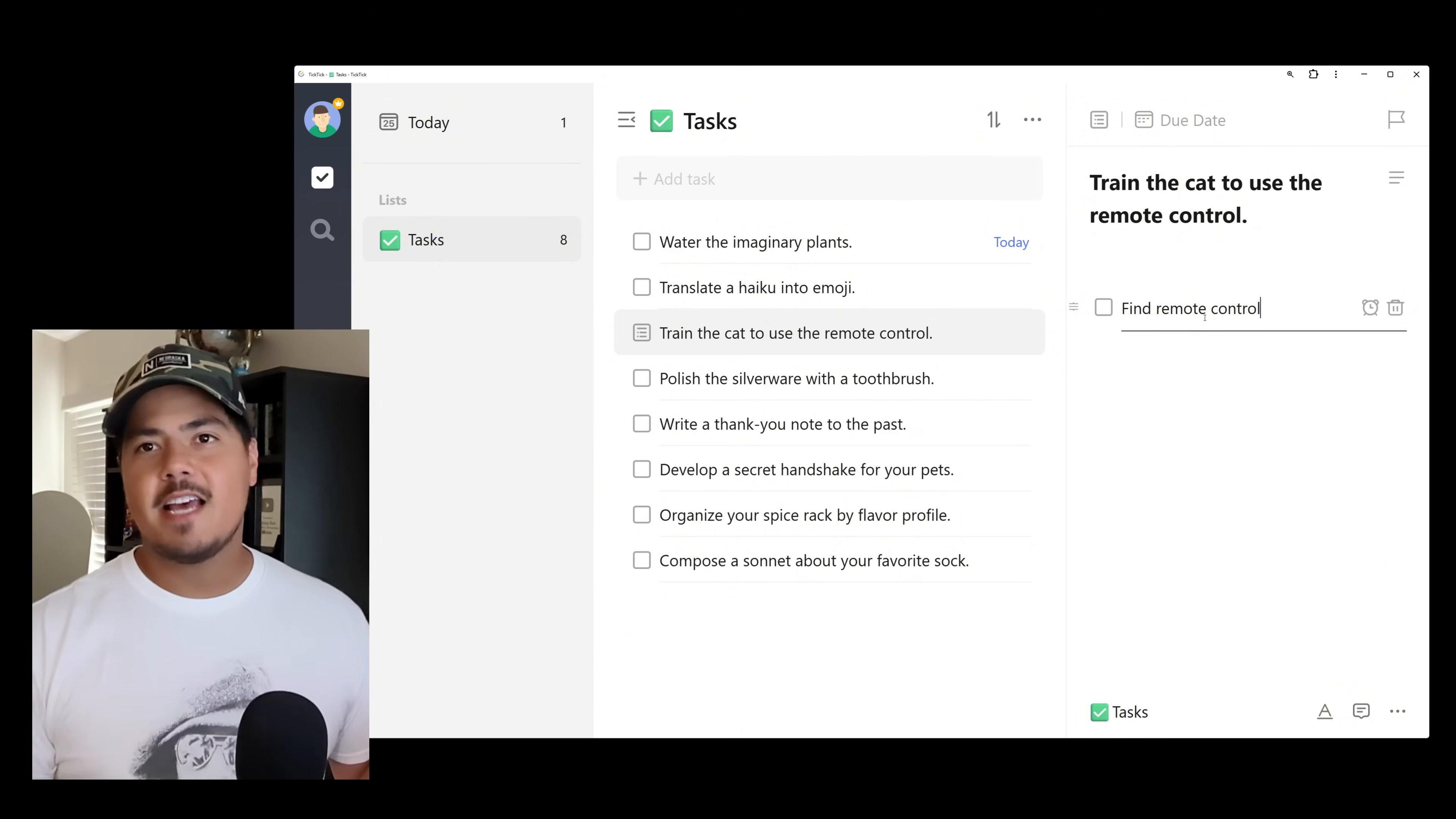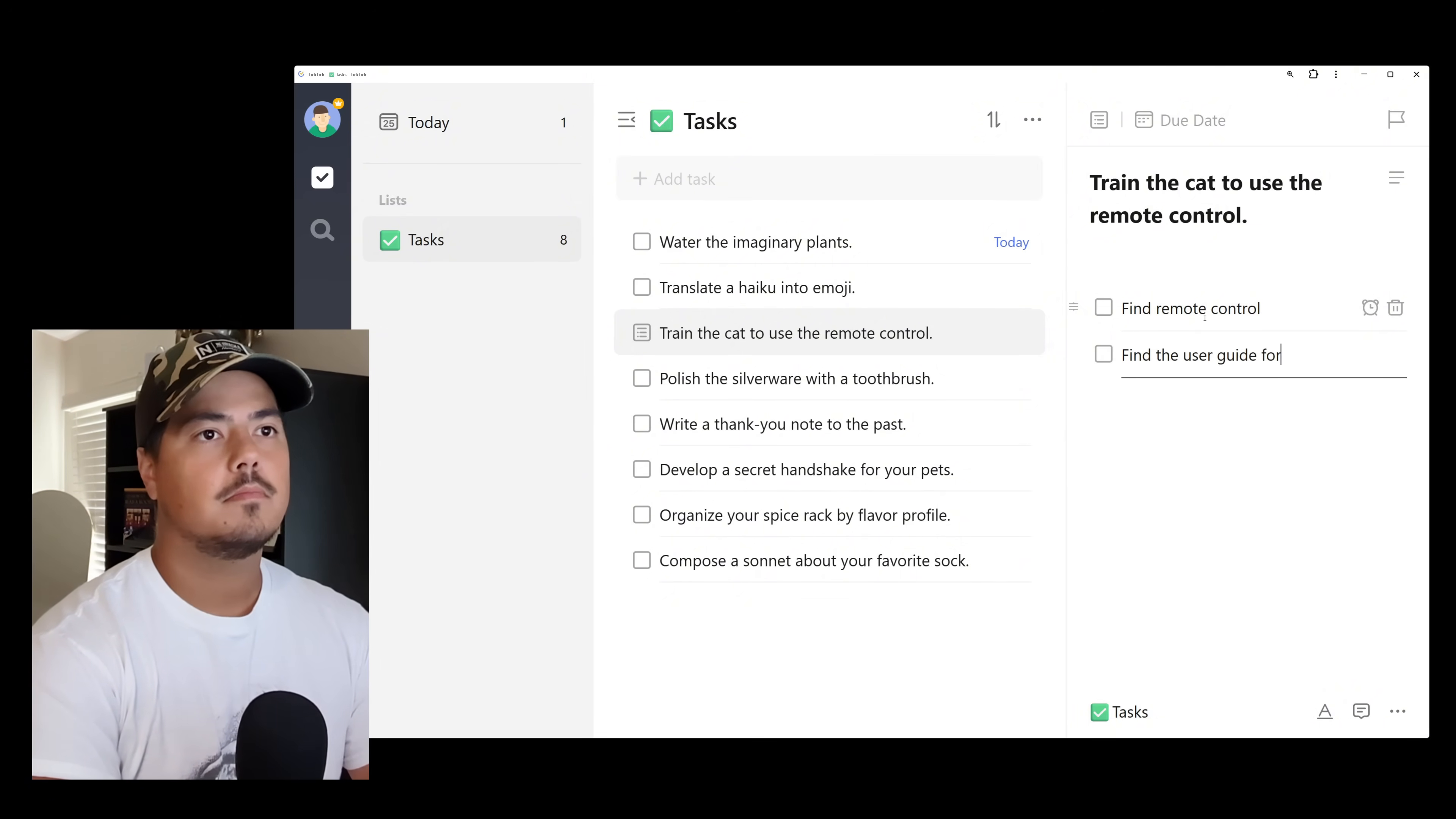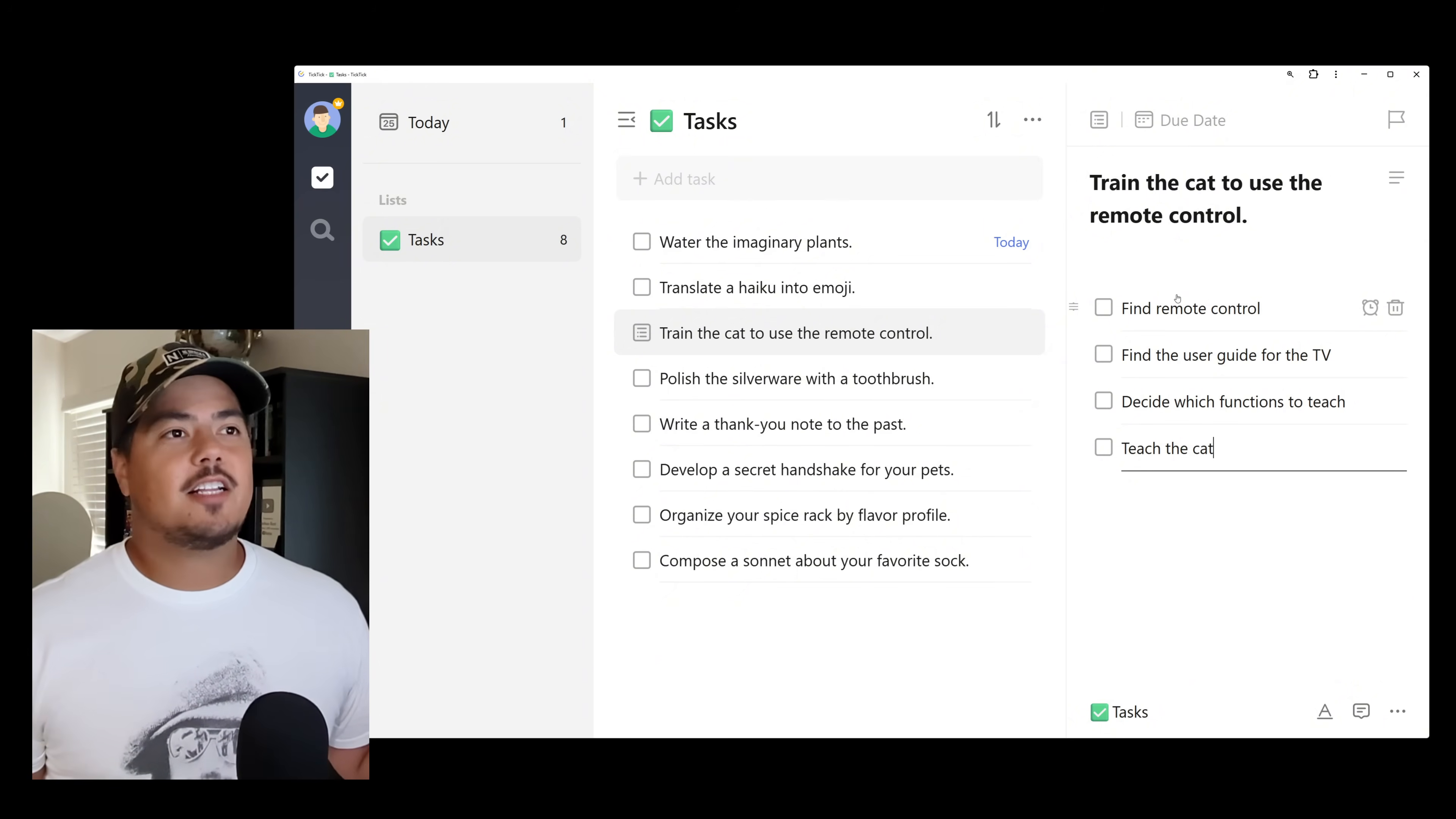So now I've added a checklist item and that's how easy it is. So if I hit enter, I can add an additional checklist item. So find remote control. I'm just going to go ahead and add a couple more checklist items. So that's it. It's simple to add a checklist item.